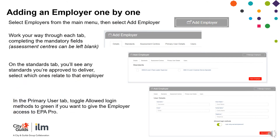To add an employer one by one, select Employers from the main menu, then select Add Employer. Work your way through each tab, completing the mandatory fields. On the Standards tab, you will see any standards you are approved to deliver — select which ones relate to that employer. In the Primary User Details tab, toggle Allowed Login Methods to green if you want to give the employer access to EPA Pro.